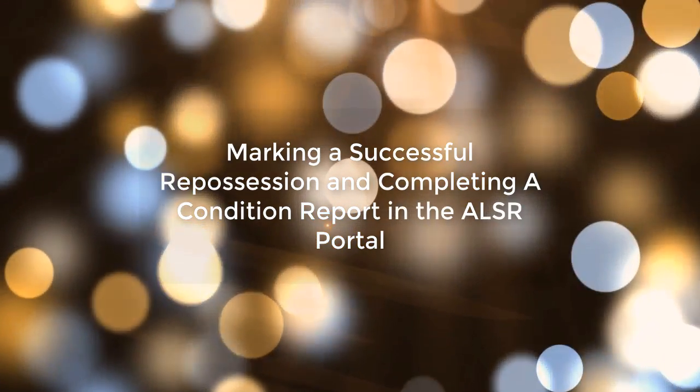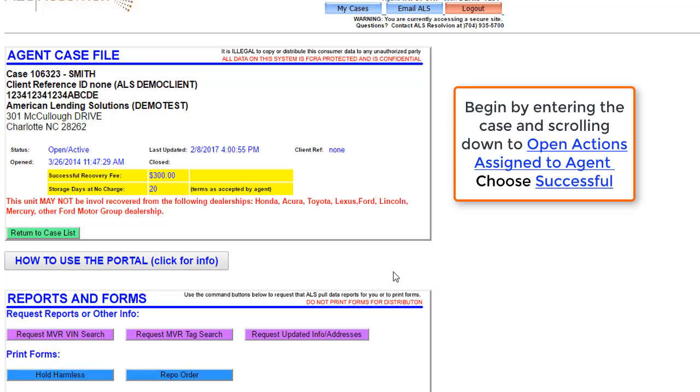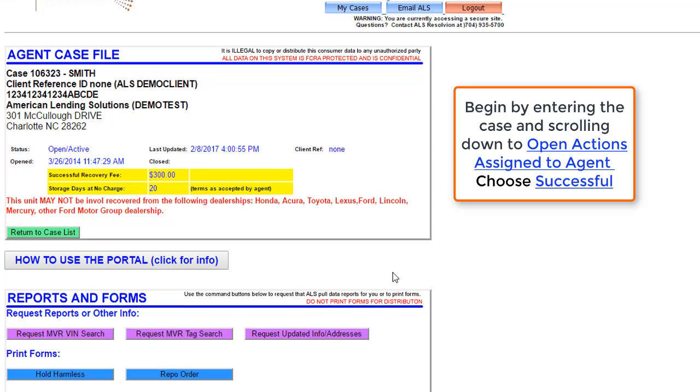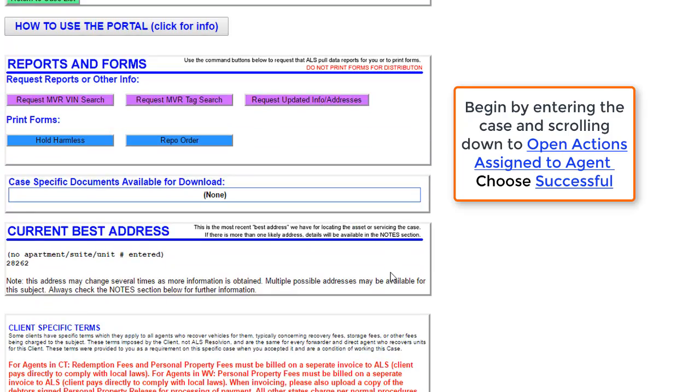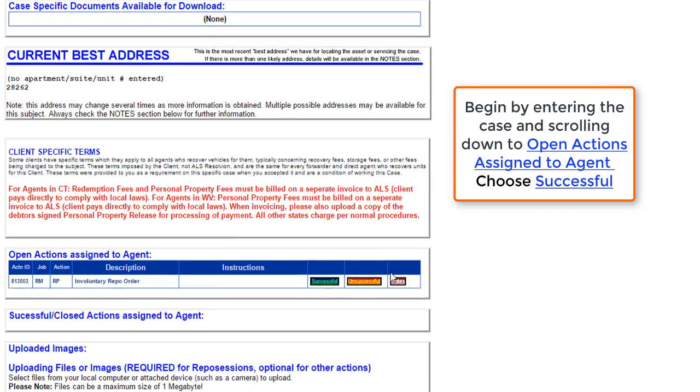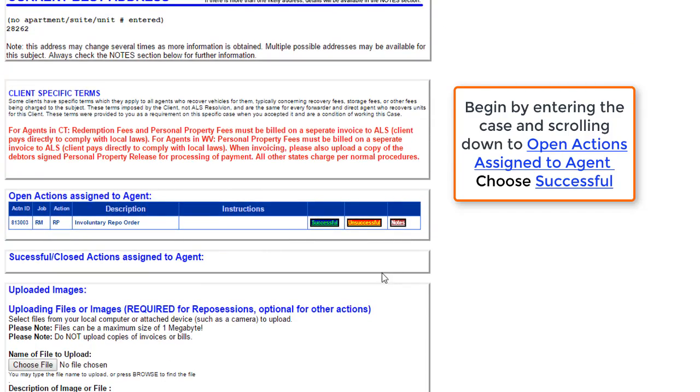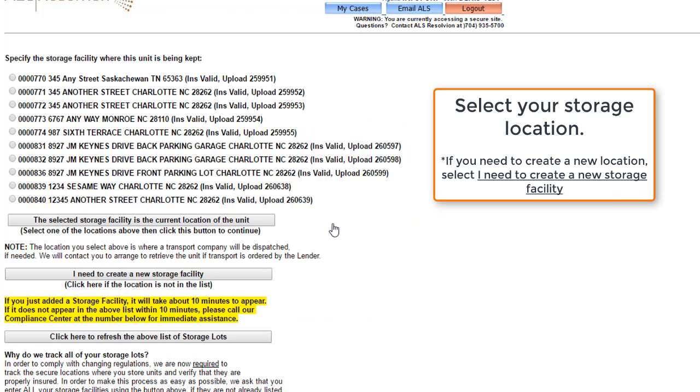To start the lesson, we will begin inside of an already accepted case. Scroll down the screen until you reach a section labeled Open Actions Assigned to Agent and choose Successful. Once this option has been selected, we will begin the marking process by choosing a storage facility for the recovered vehicle.